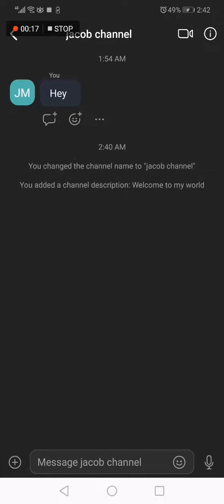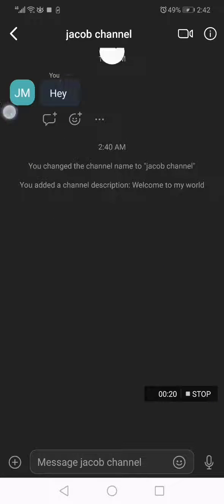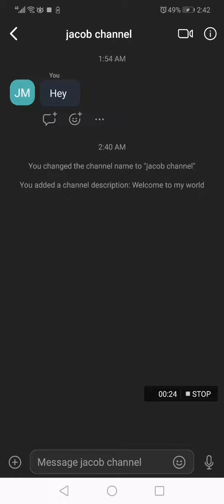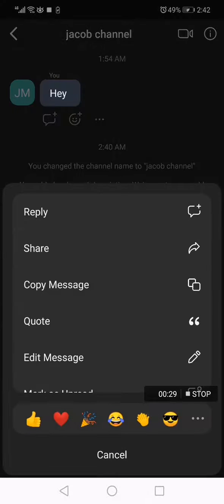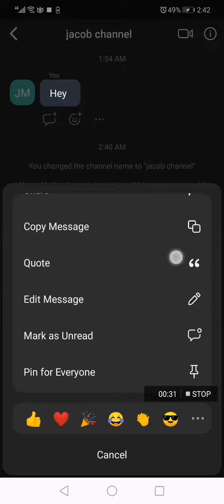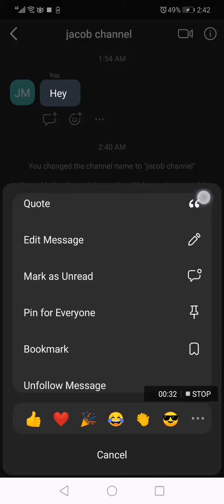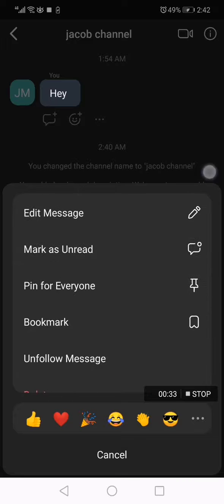This is my channel. If you want to pin a comment, for example, all you have to do is go to those three dots right here, and then go down and search for 'Pin for Everyone'.